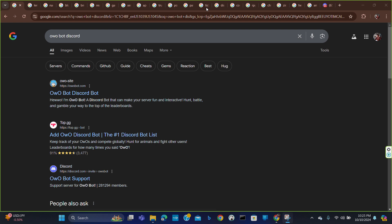Hello everyone, welcome to a new video. In this video I am going to show you how you can add Owo bot to your Discord. So let's get started. First of all, you have to search for Owo bot